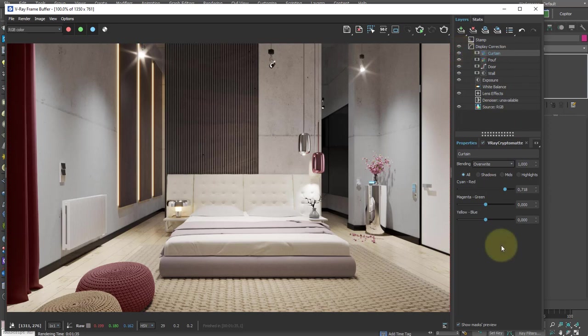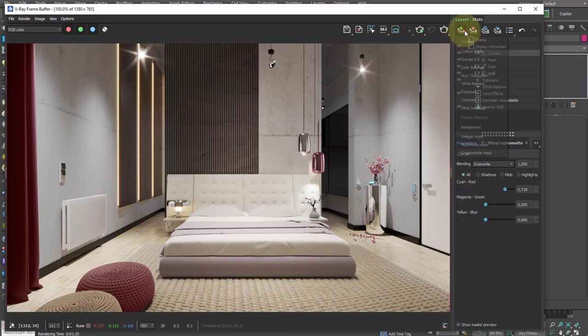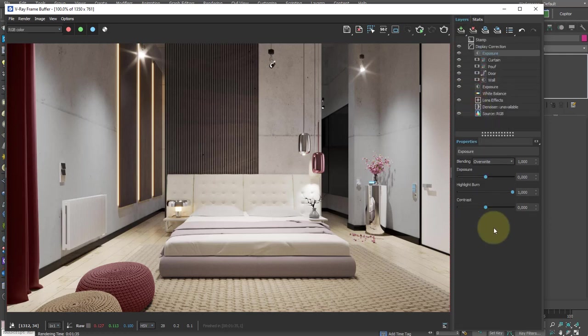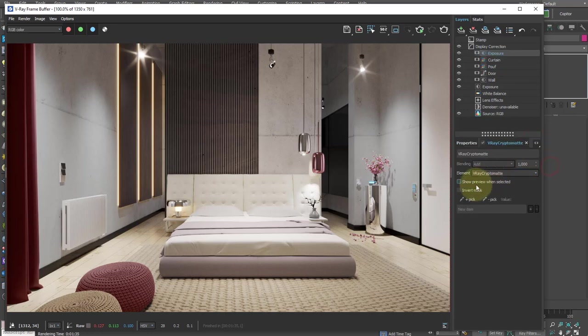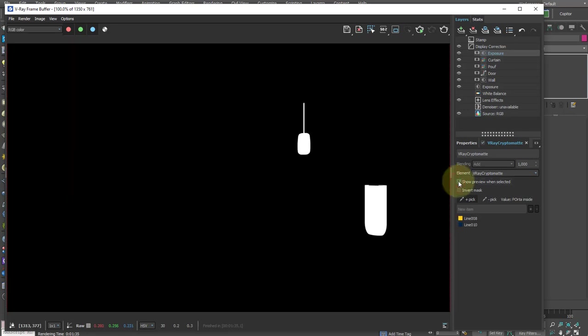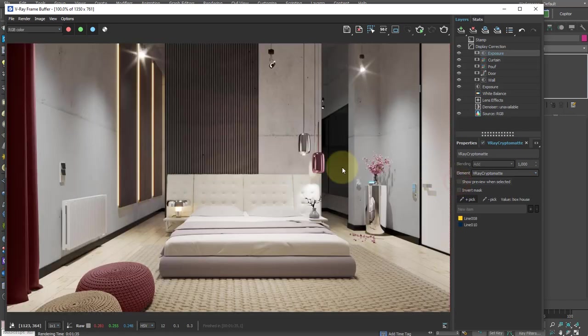An effect widely used in photography to enhance chromed metals is to increase the contrast on these surfaces. So let's do it with CryptoMatte, adding a new level of exposure. While we want to be sure of the objects we are selecting, we can activate and deactivate the show preview option.